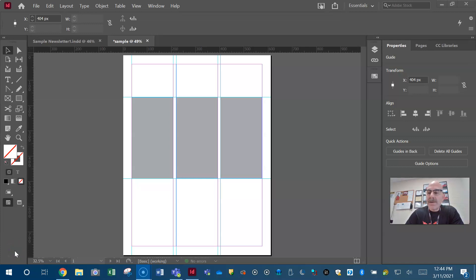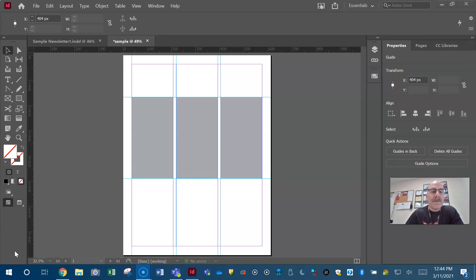Coach Kilburn again with part three of our video series preparing for our industry standard certification in Adobe InDesign CC. Let's see if we can wrap this up in this third video.